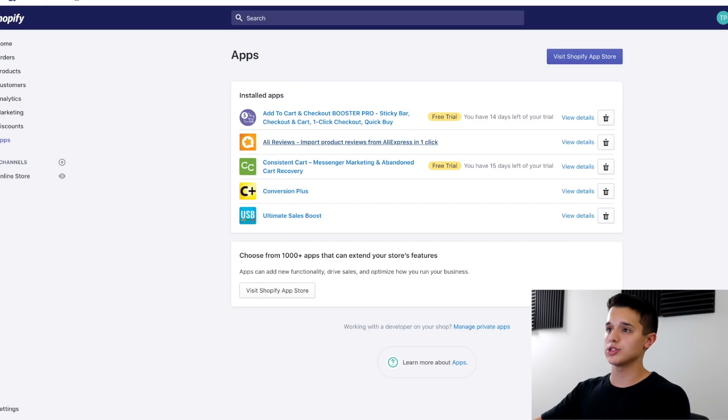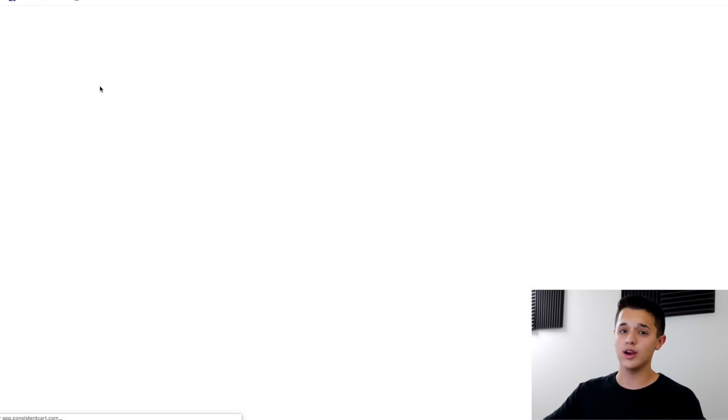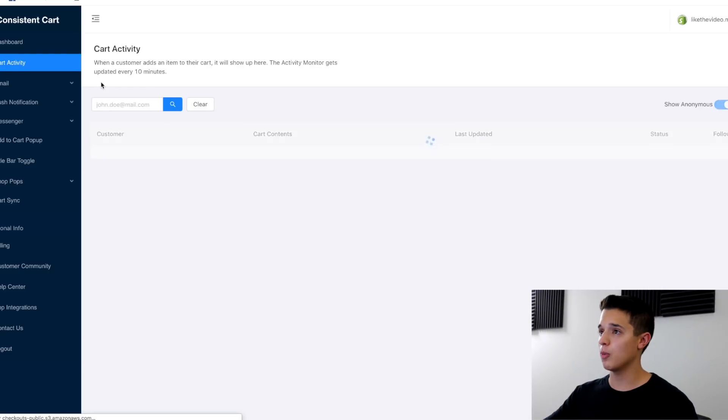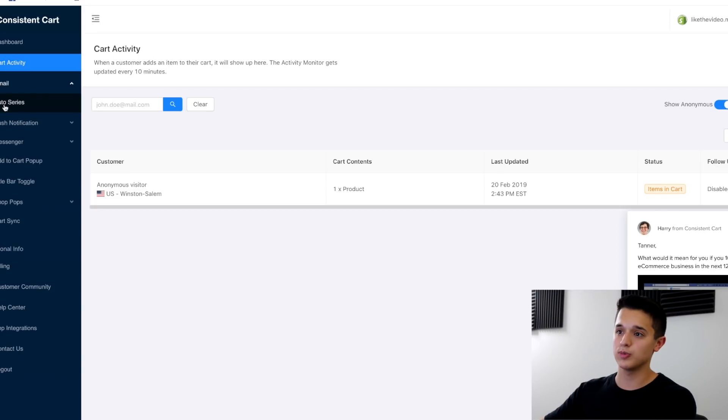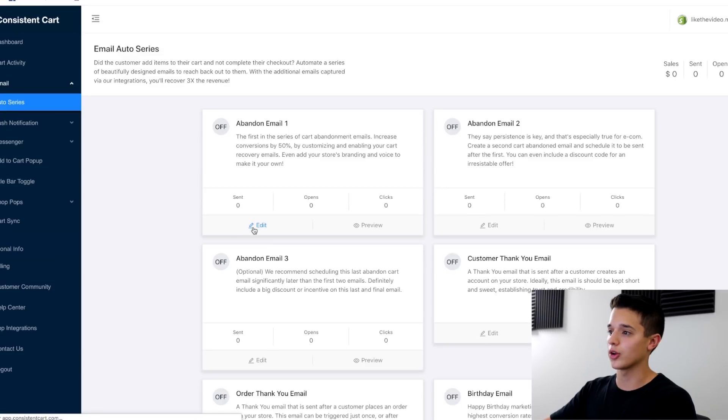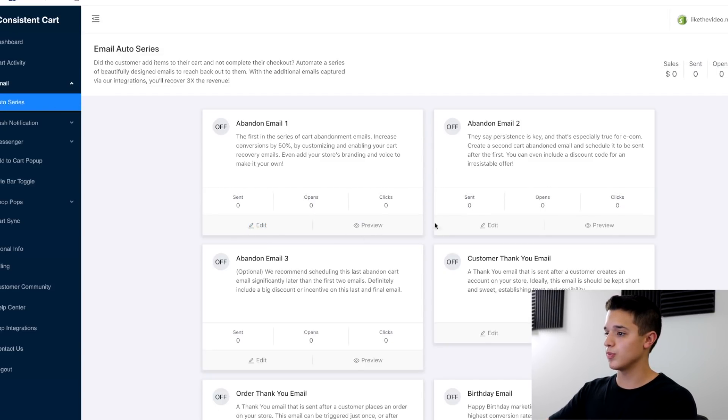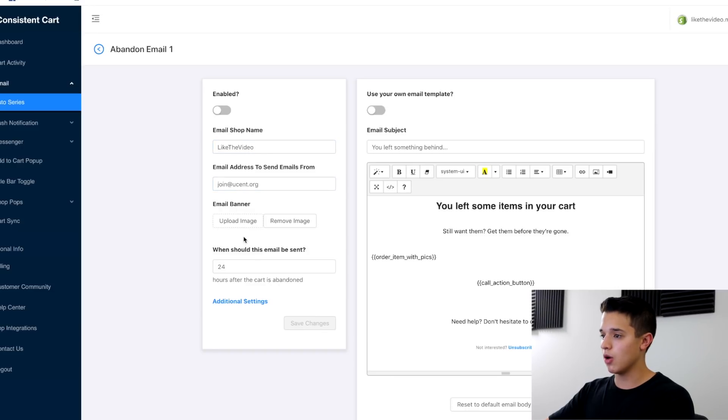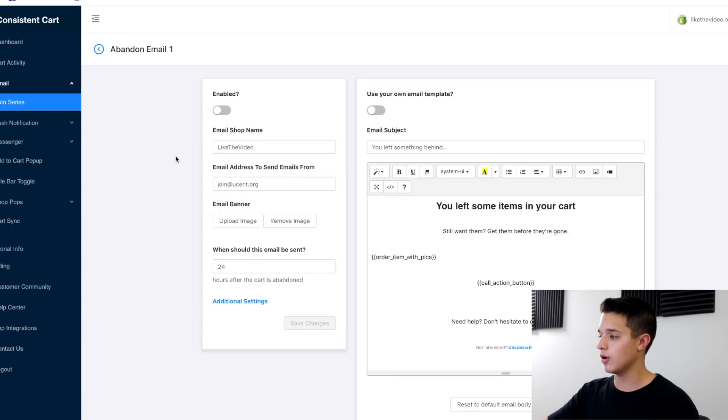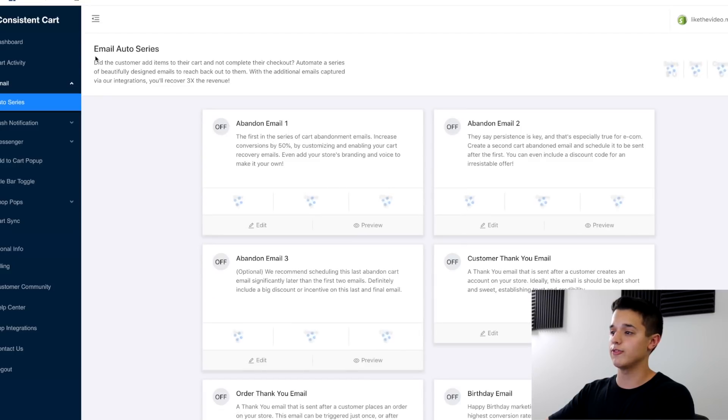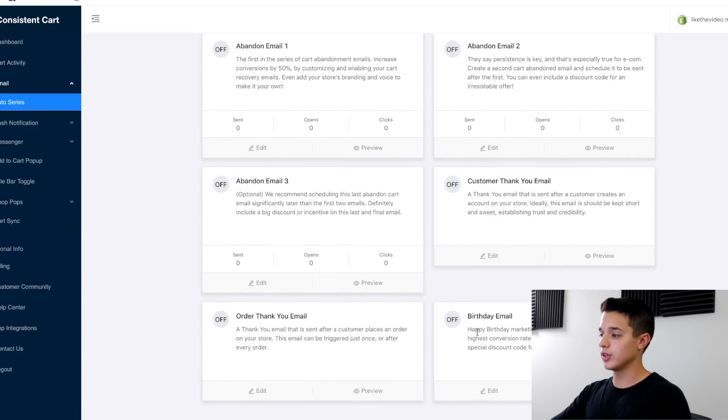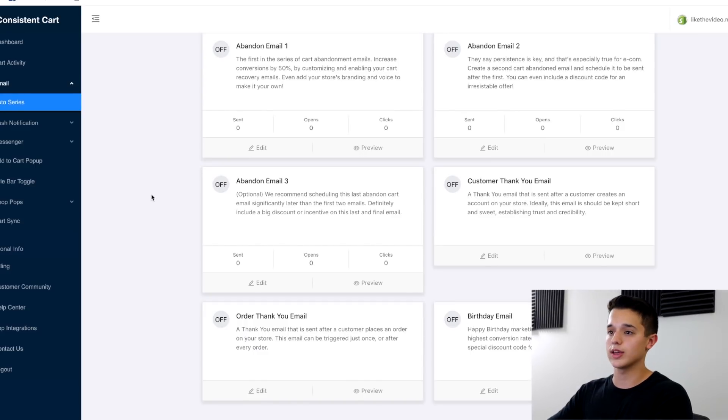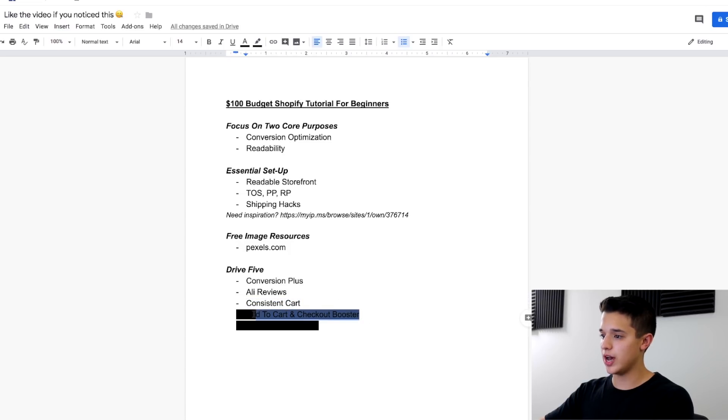The next one I want to show is consistent cart. This one's very important. If you don't know a bunch about back-end marketing and email marketing and stuff like that, then this is one that'll sort of automate the process for you in the most simple way possible. You can set up email marketing. If you go here to their email auto series, they're going to have all these abandoned emails here. And you can edit them and change all this stuff. You can change the name, the email, when the time will be sent. Their times are already good how they are, just default. I usually turn on all three of these here.